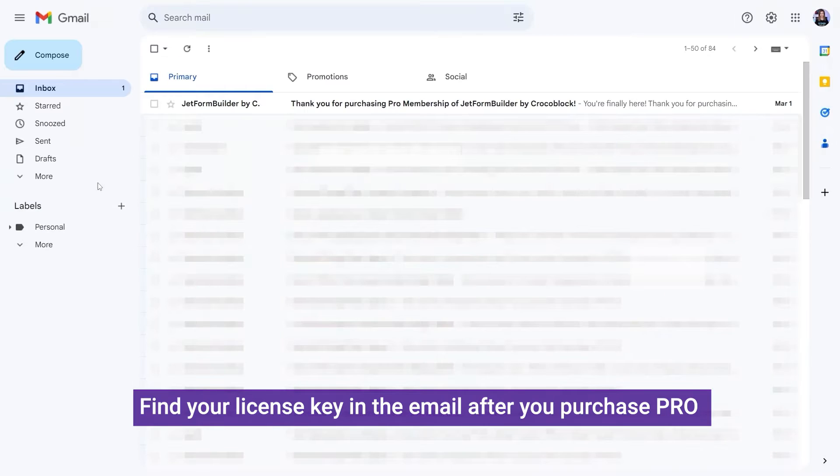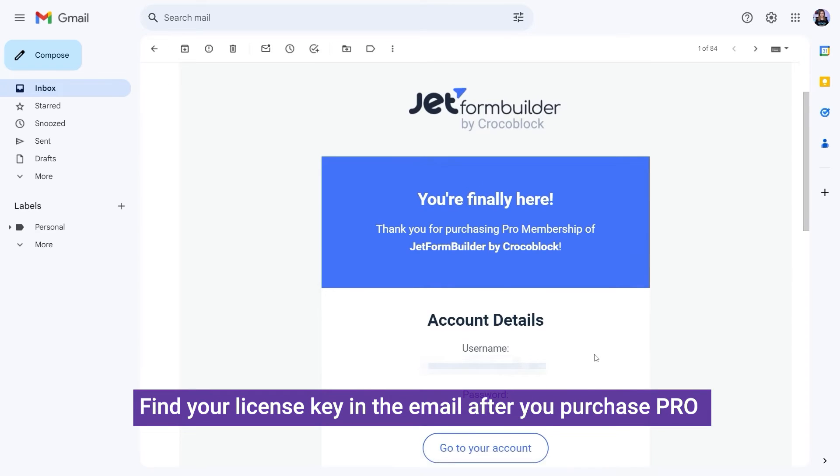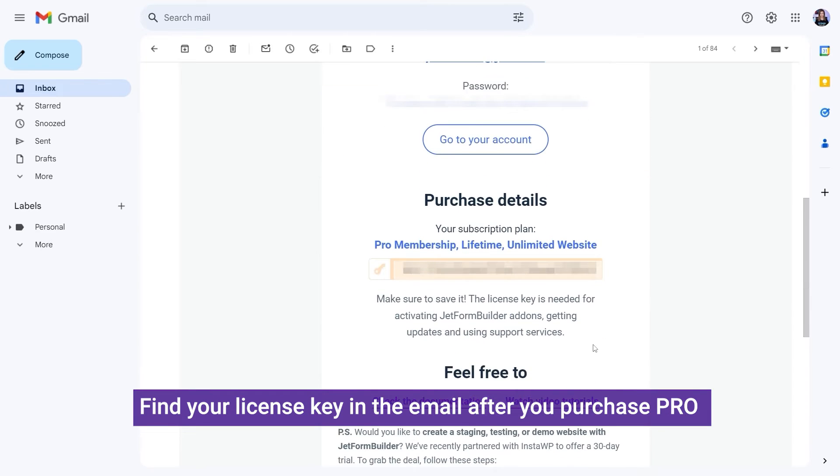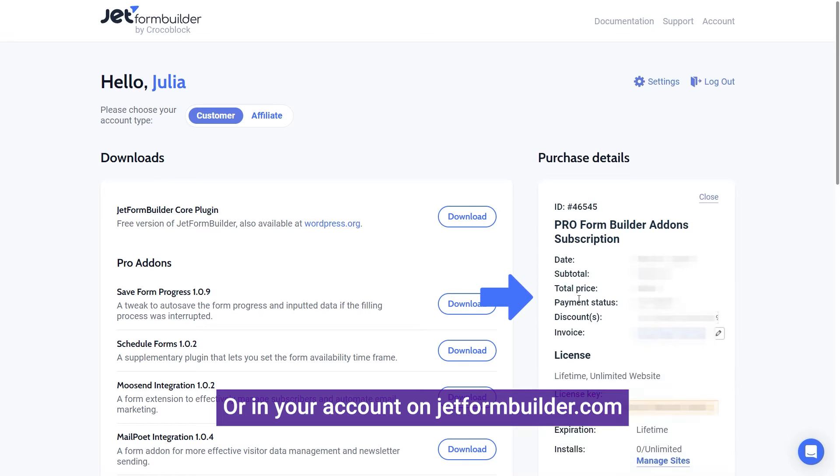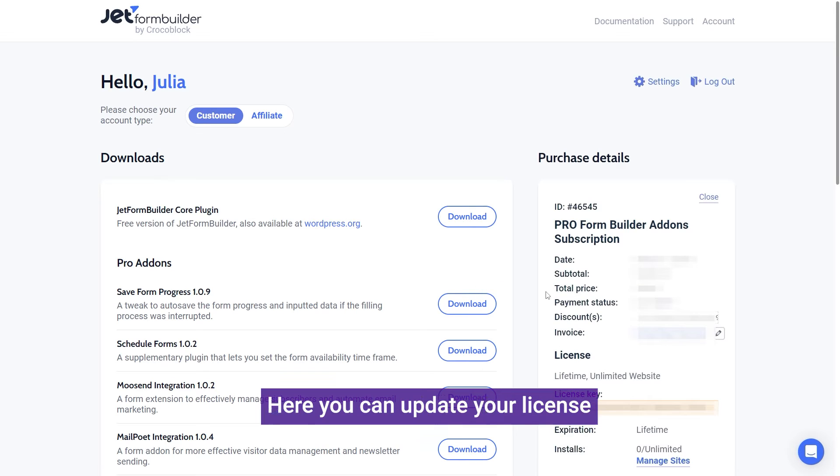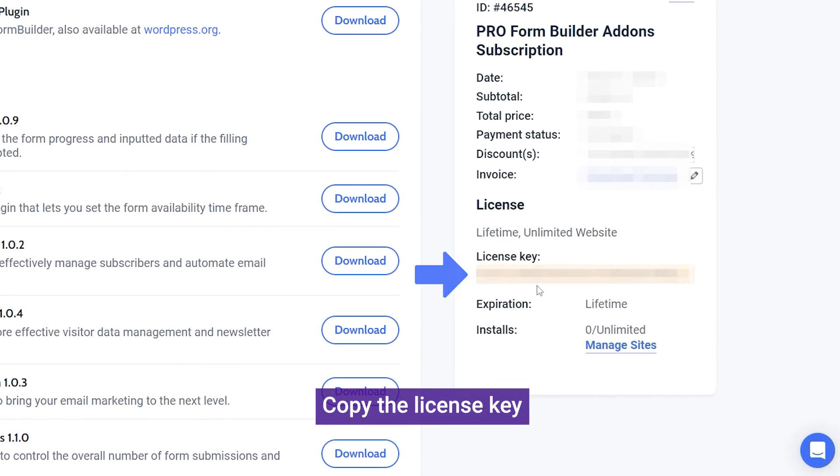You can find the license key in the email right after you purchased the Pro version or on the account page in the Purchase Details section. Simply unfold it by clicking the View Details button. Here, you can also update your license and manage the installed websites.